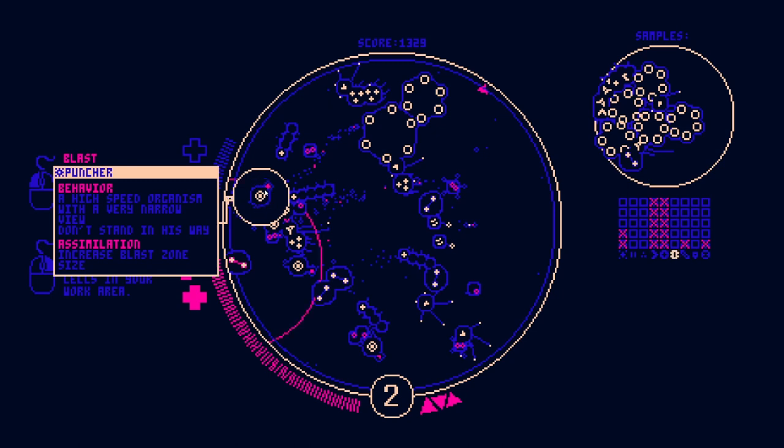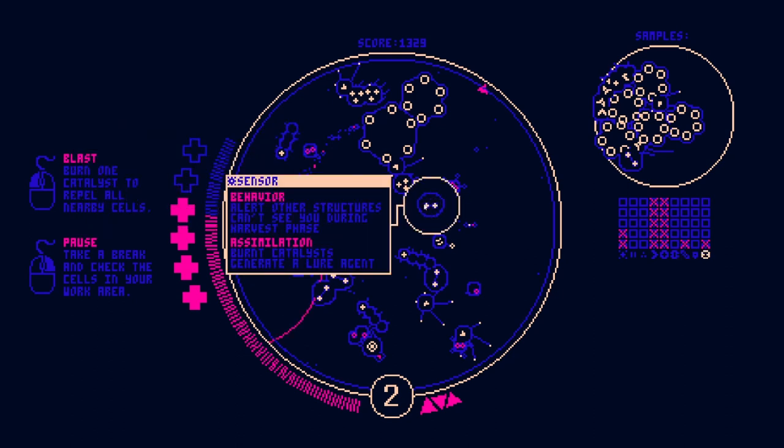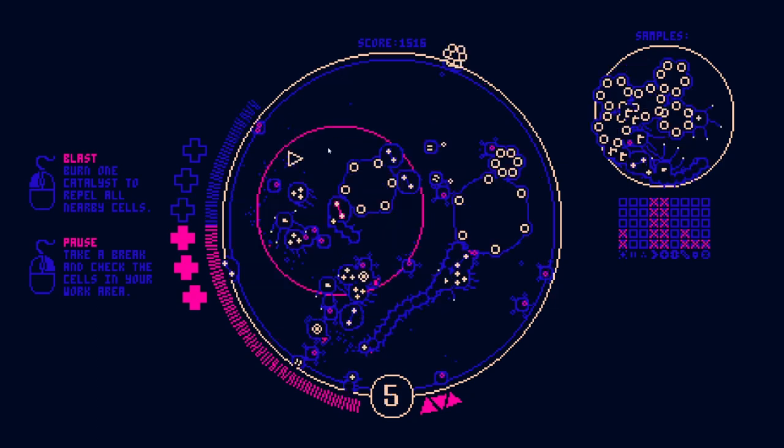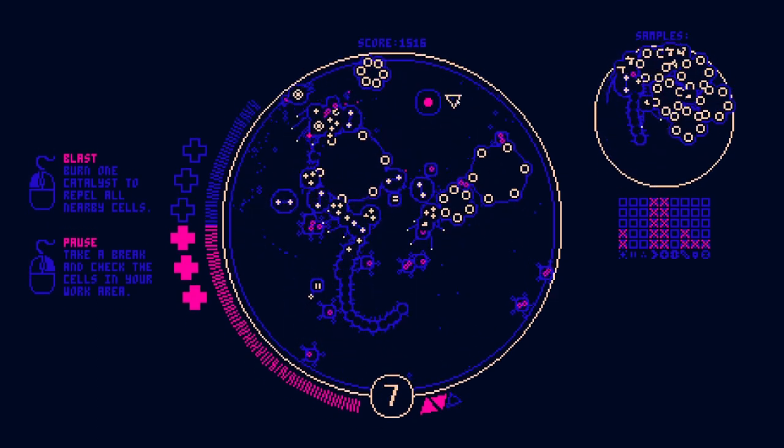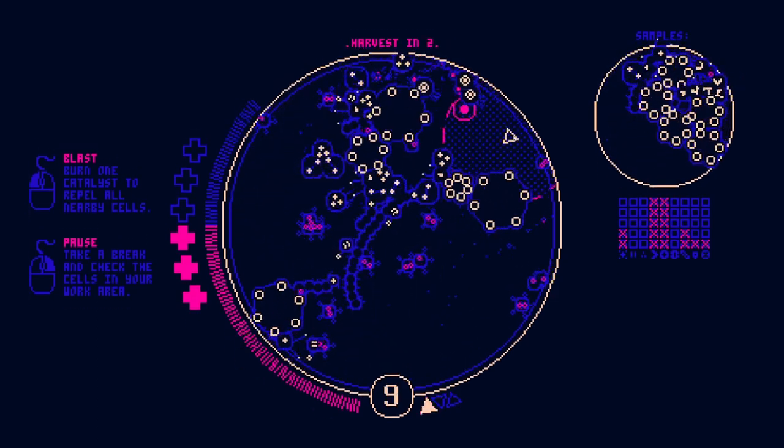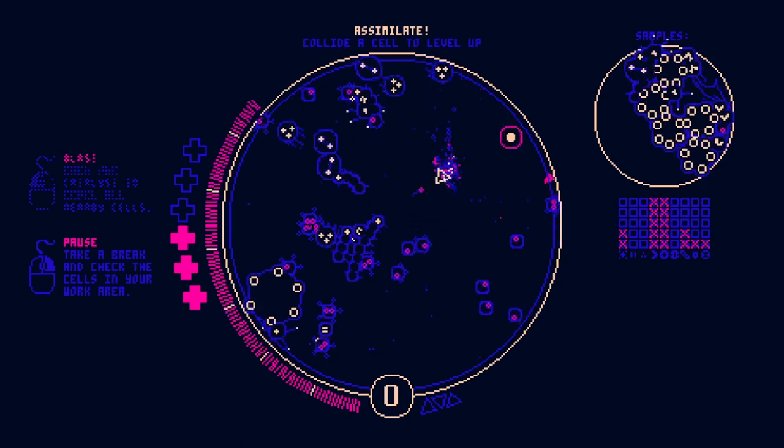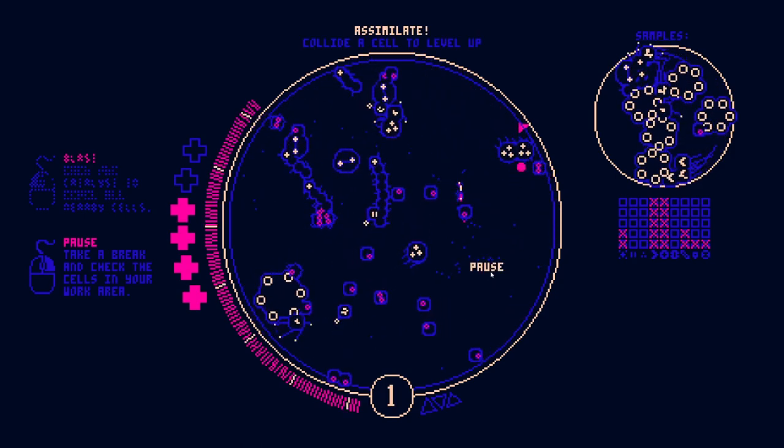Oh cool, you can actually hover over them. Wow. A lot of work went into this game. Increase capture zone size. That actually sounds really useful. Burnt catalysts generate a lure agent. Let's see if we can. I kind of want to still go for strider.